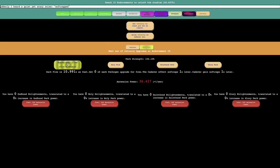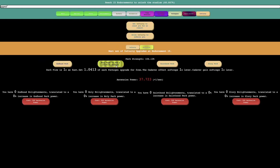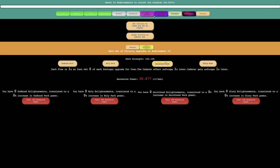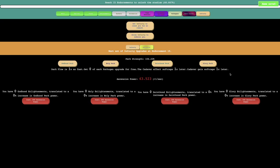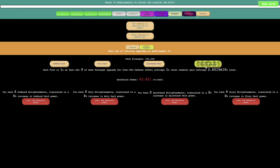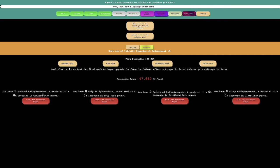So I could get dark flow is faster, I can get more passagen upgrades for free, I can get the cadaver effect soft caps E15 times later and the cadaver gain soft caps E10 times later.